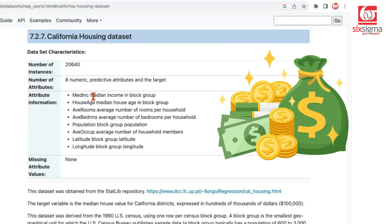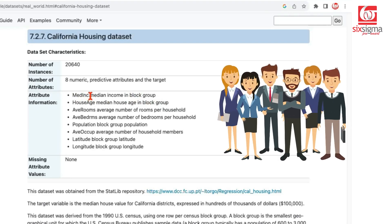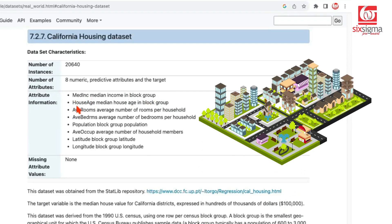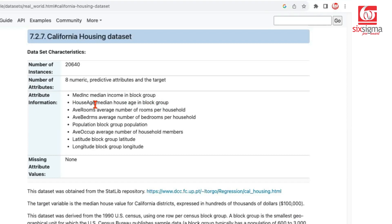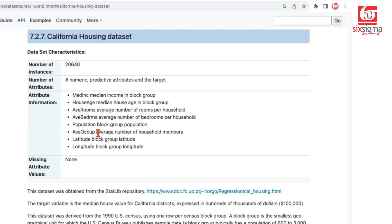The features include median income in block group — a block being the smallest geographical region. It determines the locality and may influence price. Then we have house age, average rooms, and average bedrooms averaged over a block, so decimal values are expected. We also have population, average occupancy, and latitude/longitude — though those last two are not present in our variant. Our variant has close to 19,500 records.